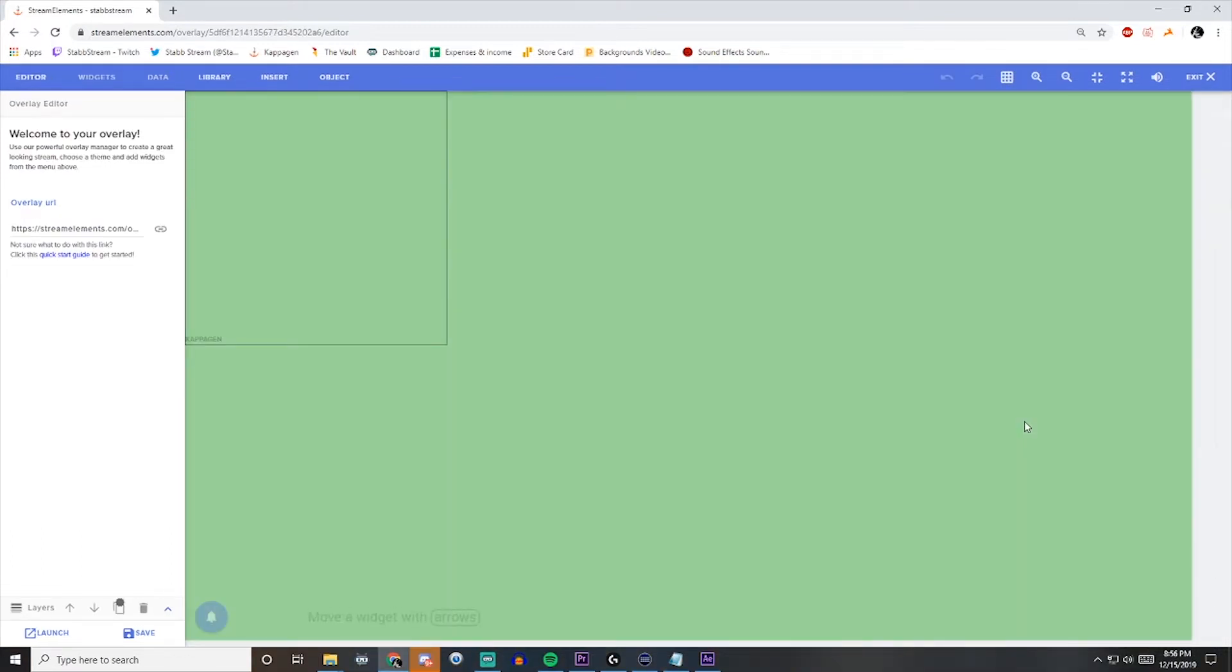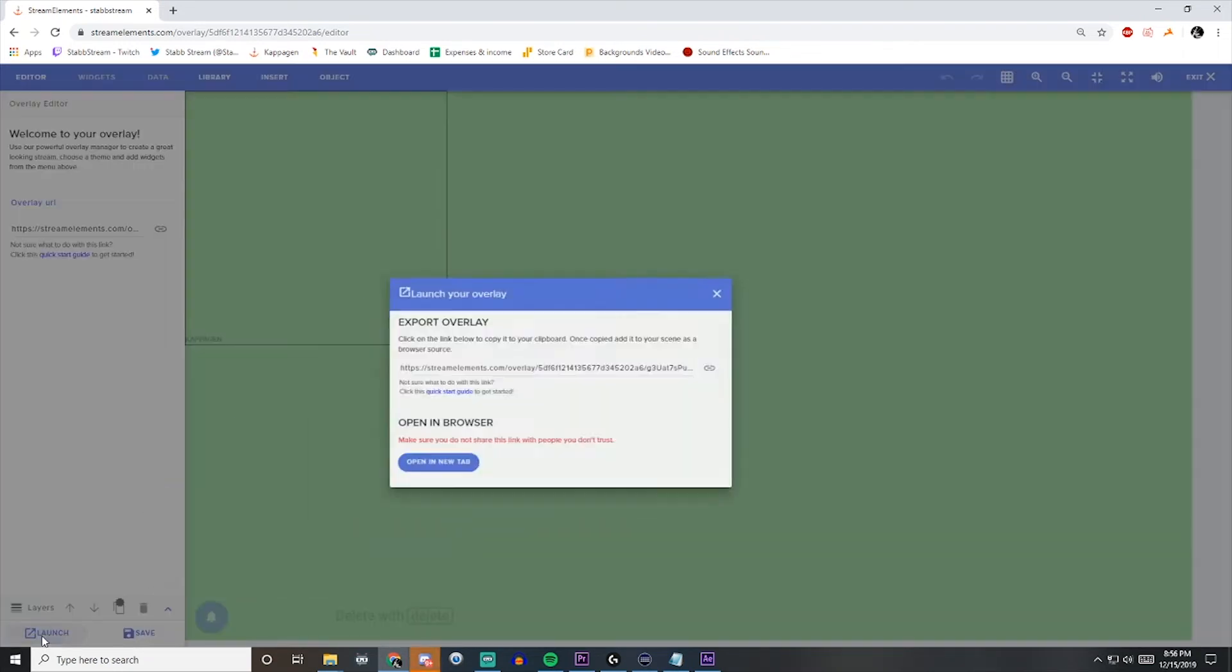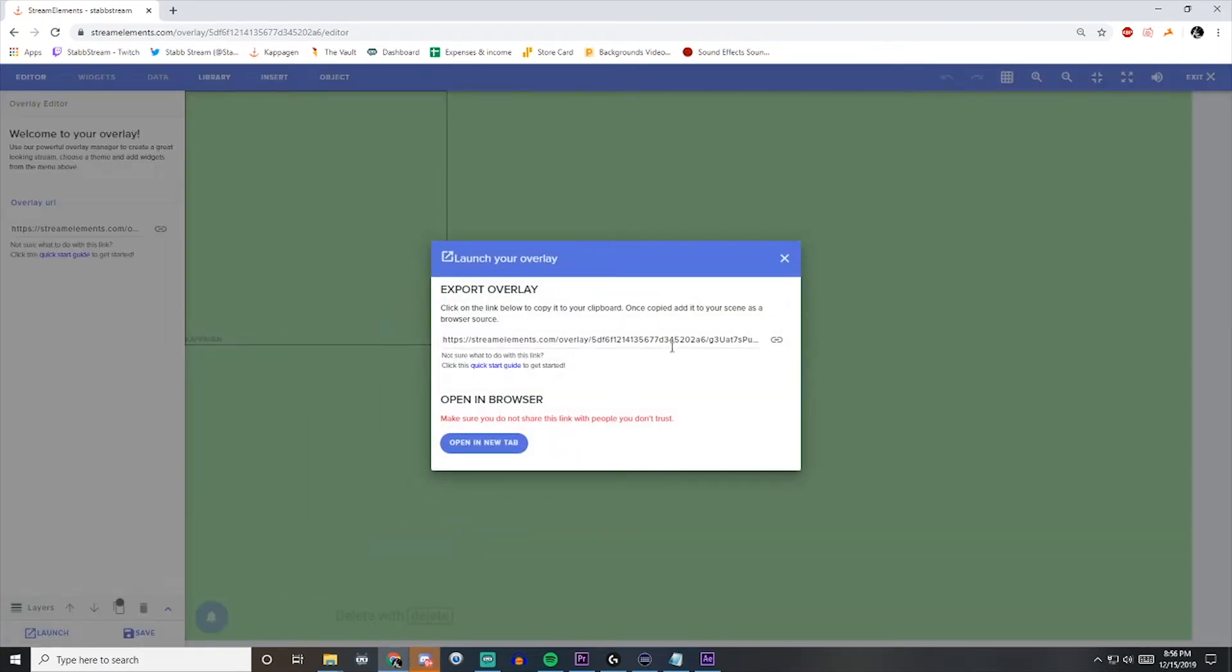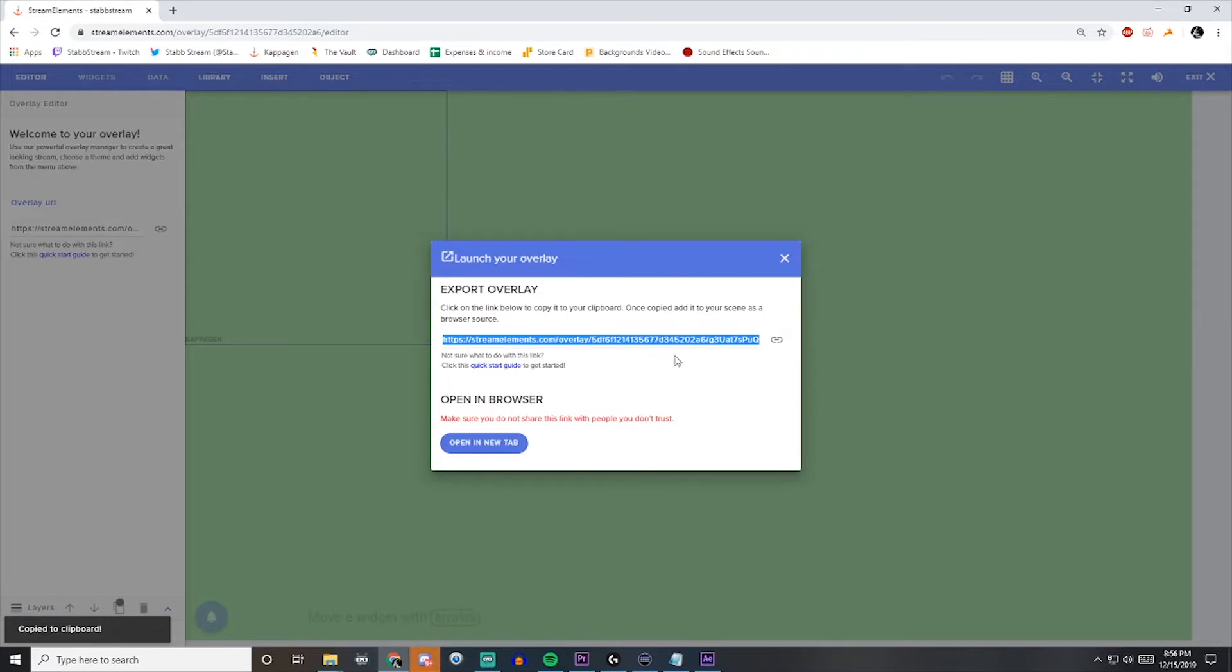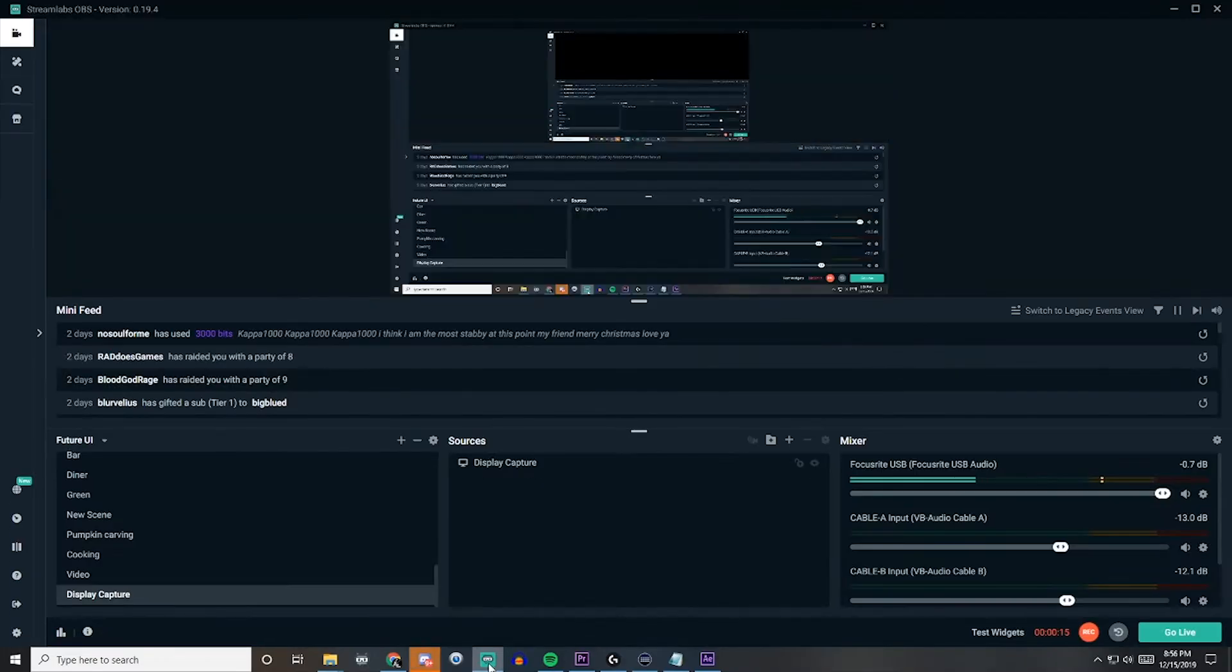Now that Kappa Gen's installed, all we need to do is save it down here, and then throw it into Streamlabs OBS. We can do that by hitting Launch and getting this URL. So just click that to copy it, and then throw it into Streamlabs OBS.